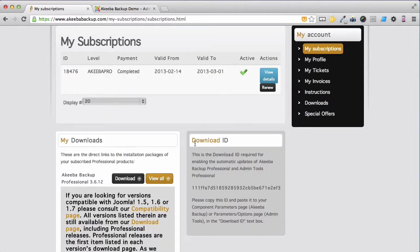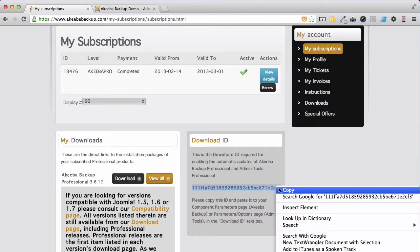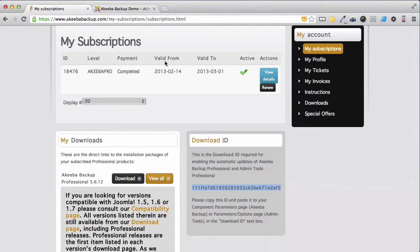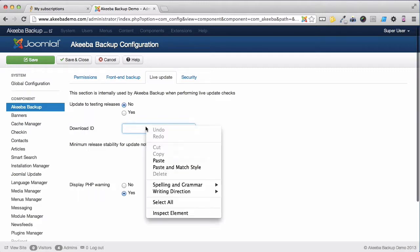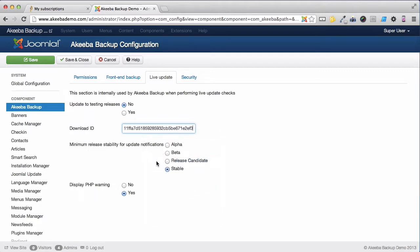Here is the download ID. The ID itself is a long string of numbers and letters, so select it all and copy. Return to your Joomla website and paste it in. Now we can save and close.